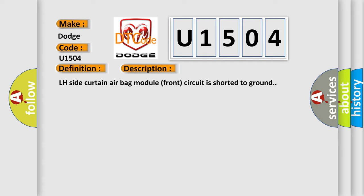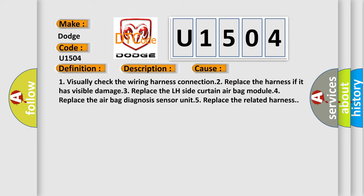This diagnostic error occurs most often in these cases: 1. Visually check the wiring harness connection. 2. Replace the harness if it has visible damage. 3. Replace the LH Side Curtain Airbag Module. 4. Replace the airbag diagnosis sensor unit. 5. Replace the related harness.